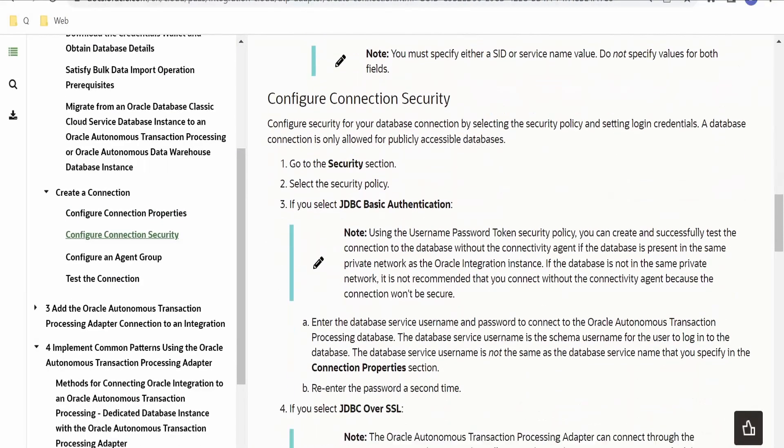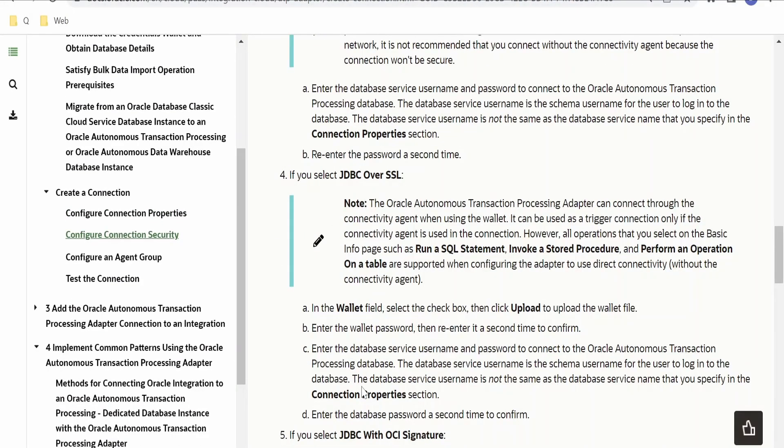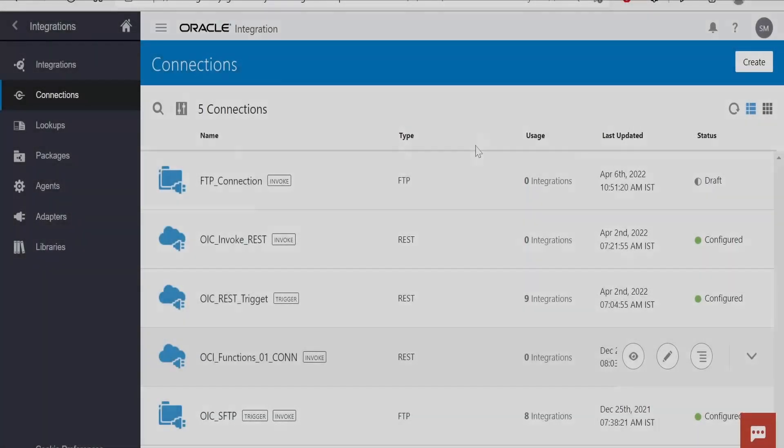Now let's go directly to our integration instance and create a connection.